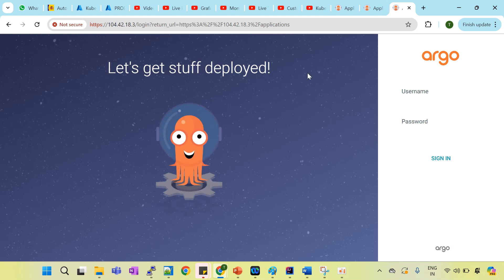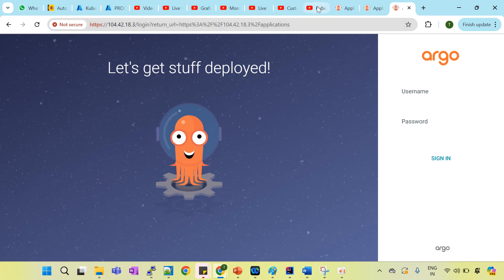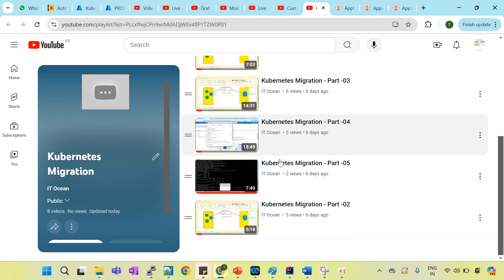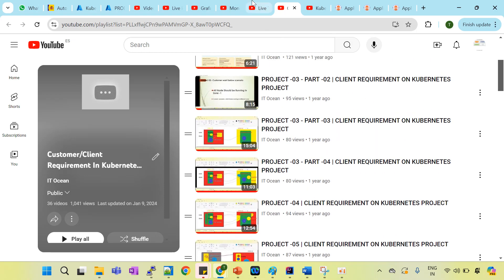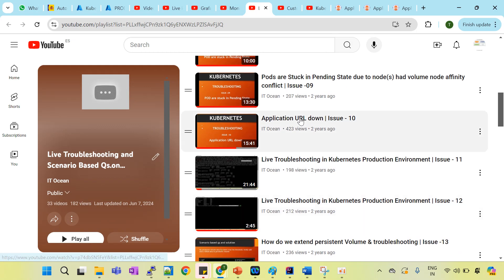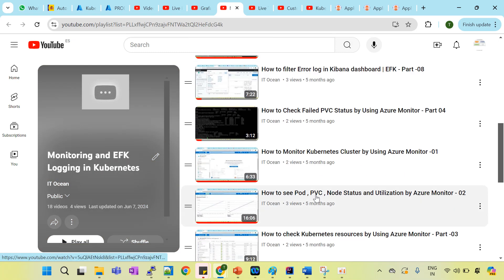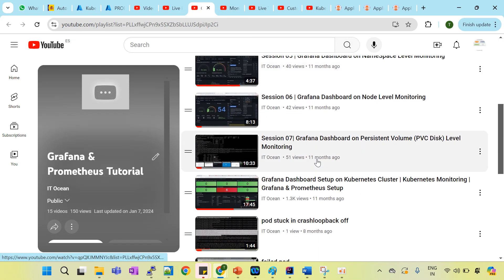In this way you can migrate resources from cluster 1 to cluster 2. I have already explained this in detail in an earlier session, covering from scratch level how Velero works, how to set up the Velero tool on both clusters, and how to fulfill customer requirements. I have also covered monitoring-related series including EFK, Kibana, Loki, Grafana, and Prometheus.